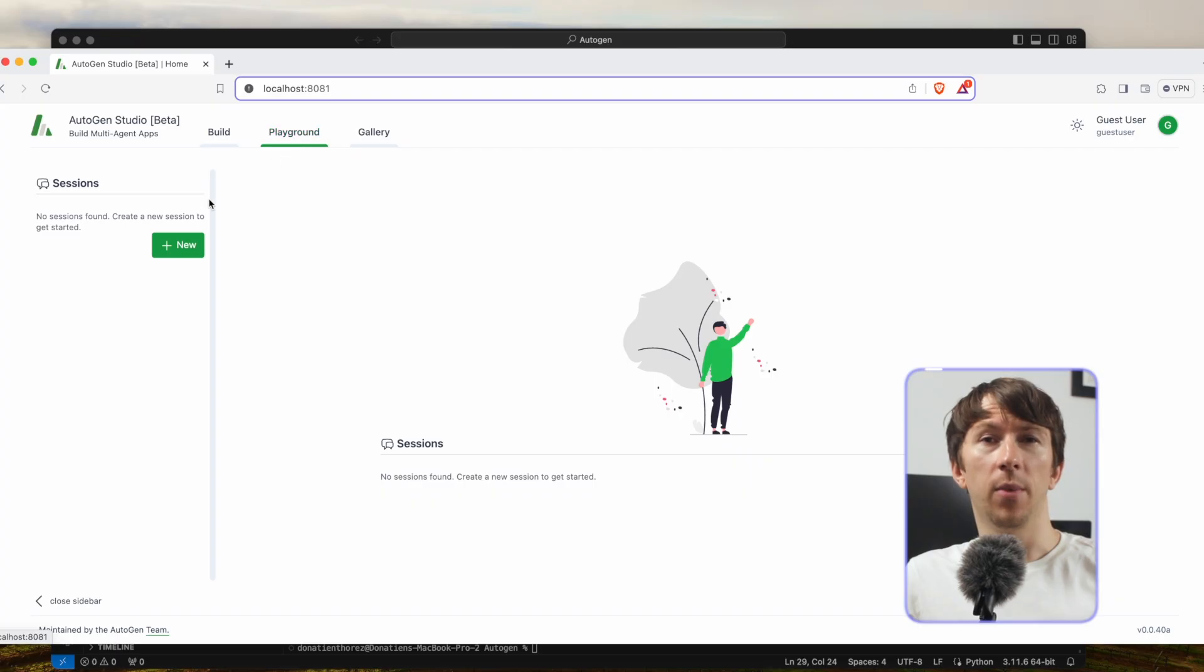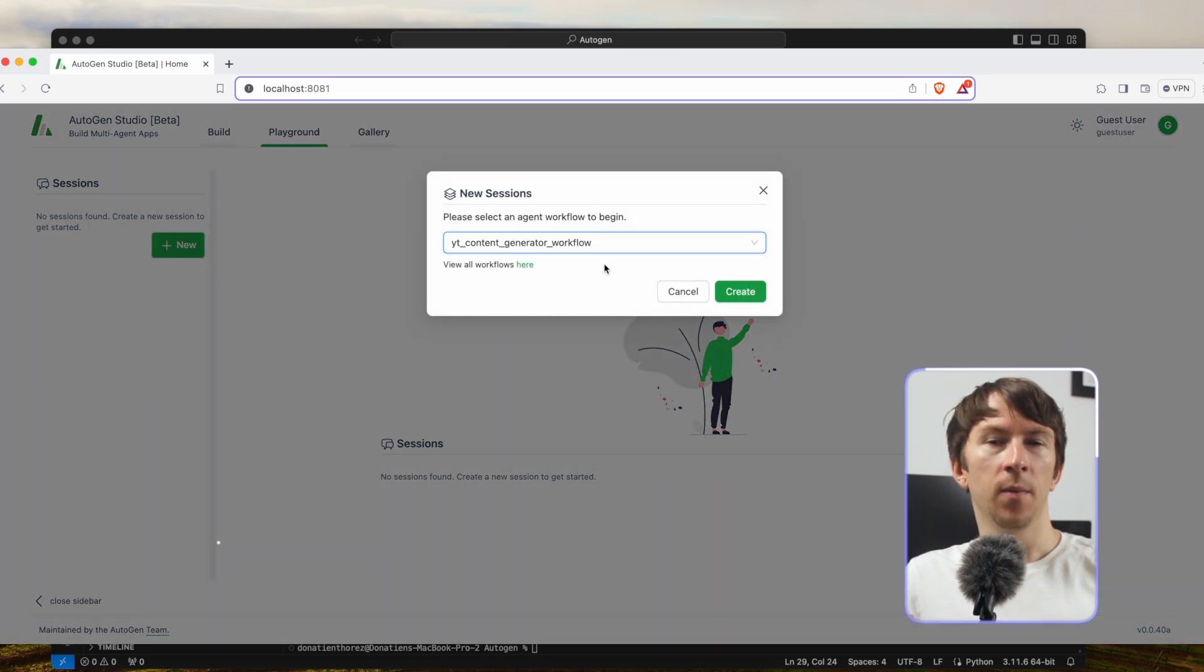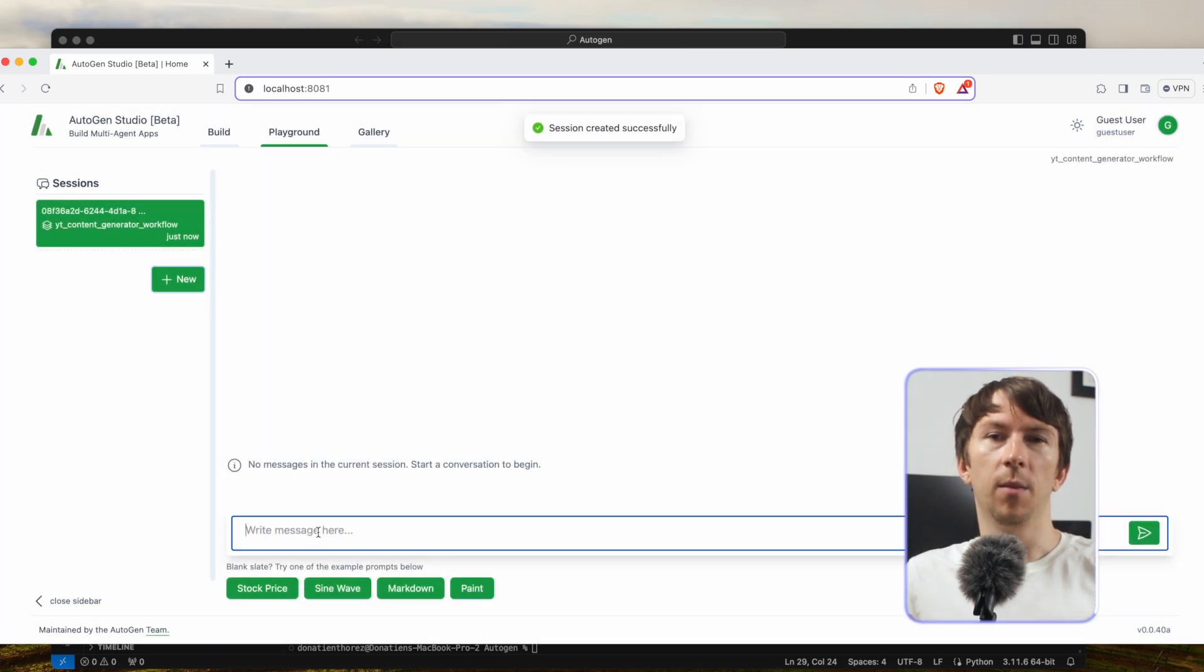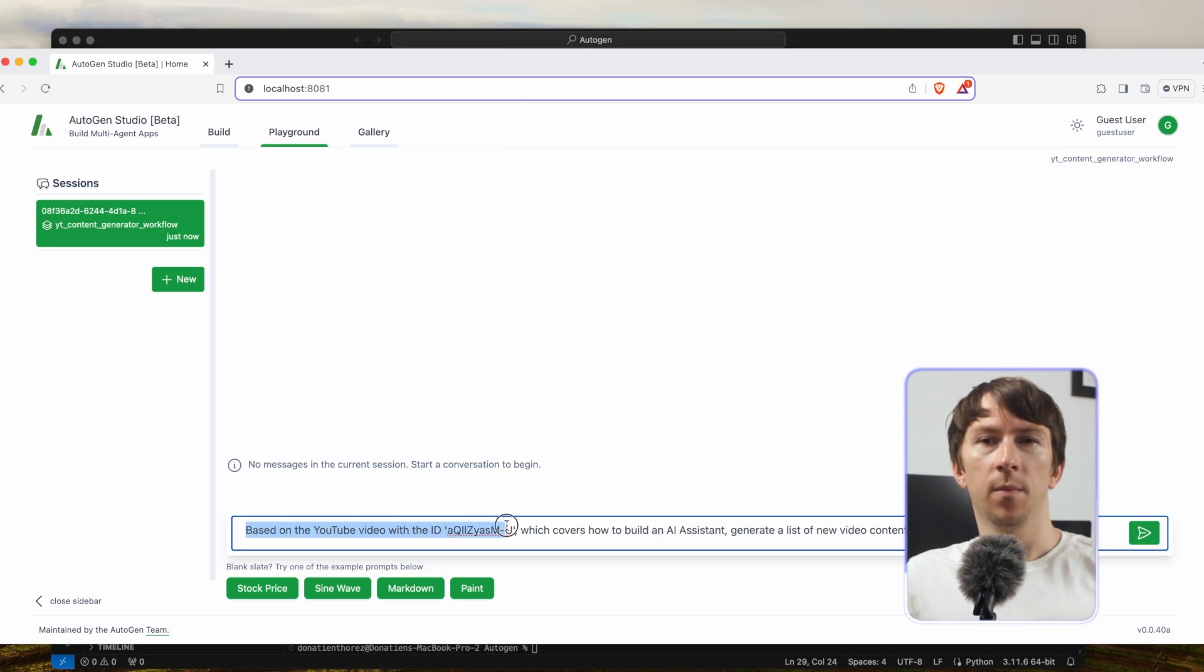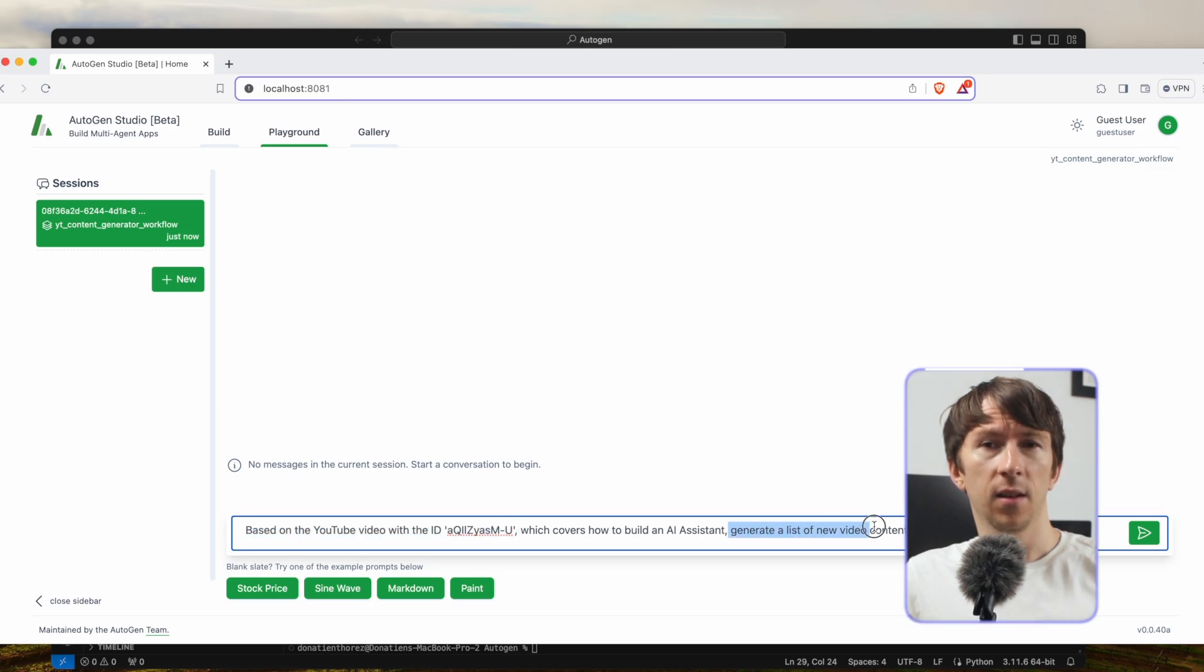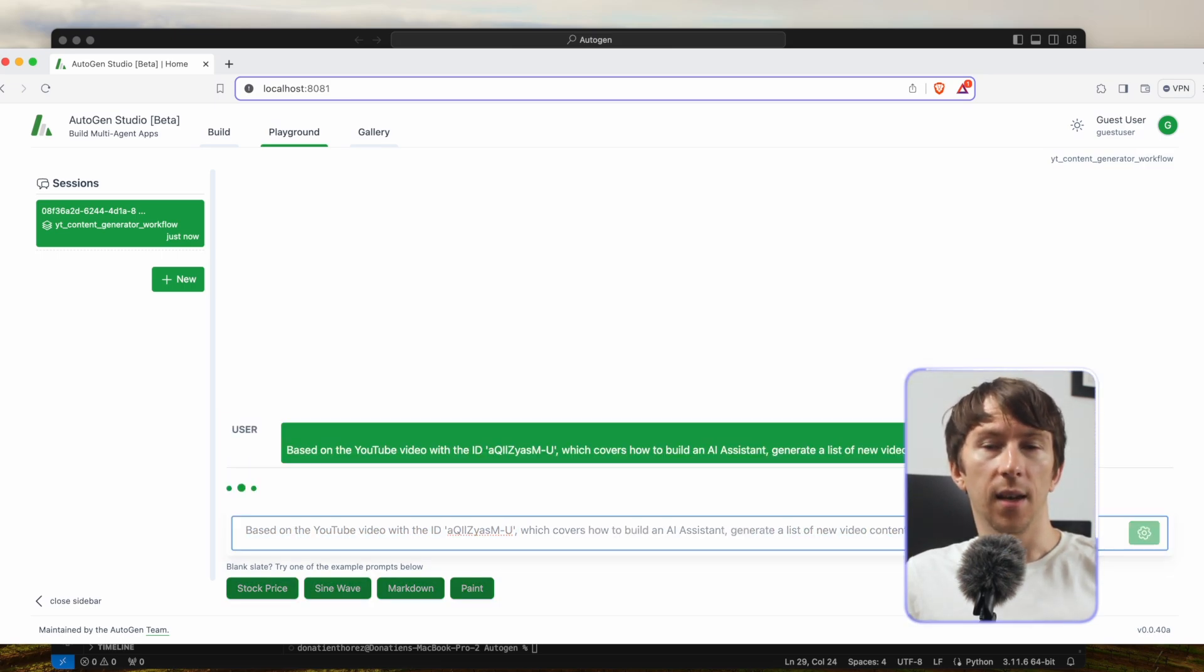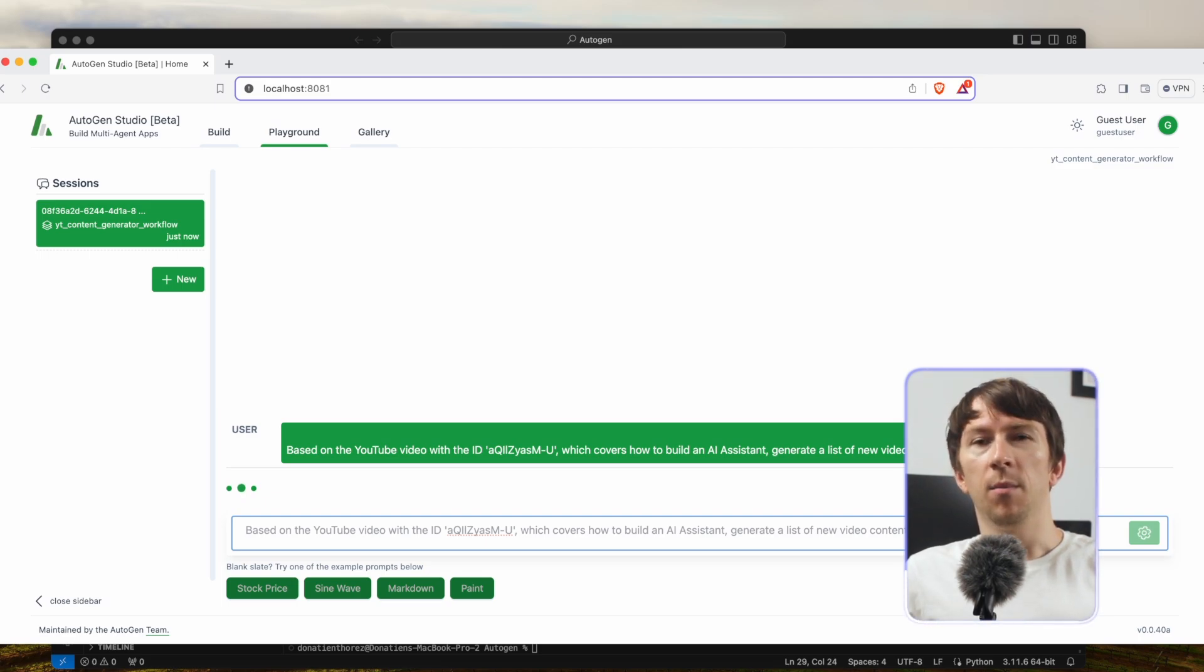I can go to the playground tab, click on new, select my workflow, click on create and write my message: Based on the YouTube video with the following ID, which covers how to build an AI assistant, generate a list of new video content ideas. Now I simply need to wait that it runs.